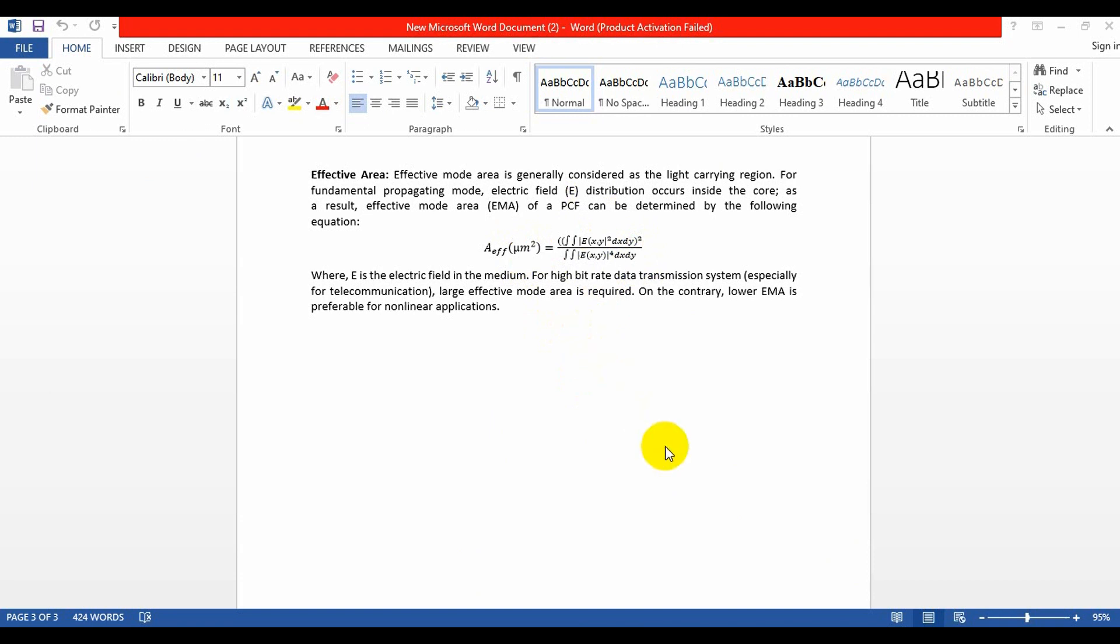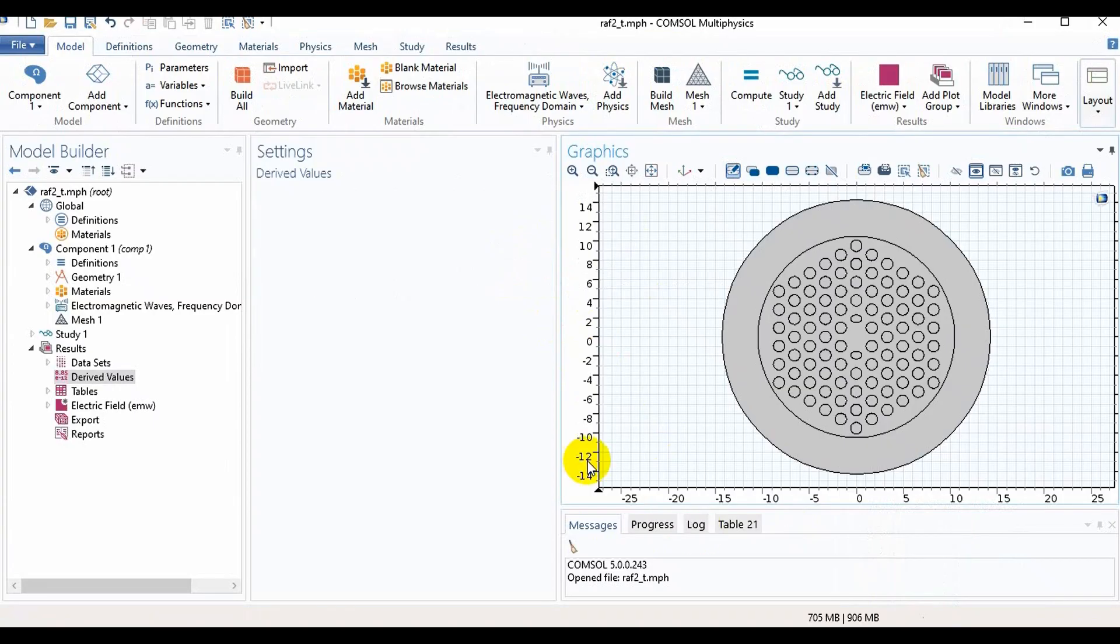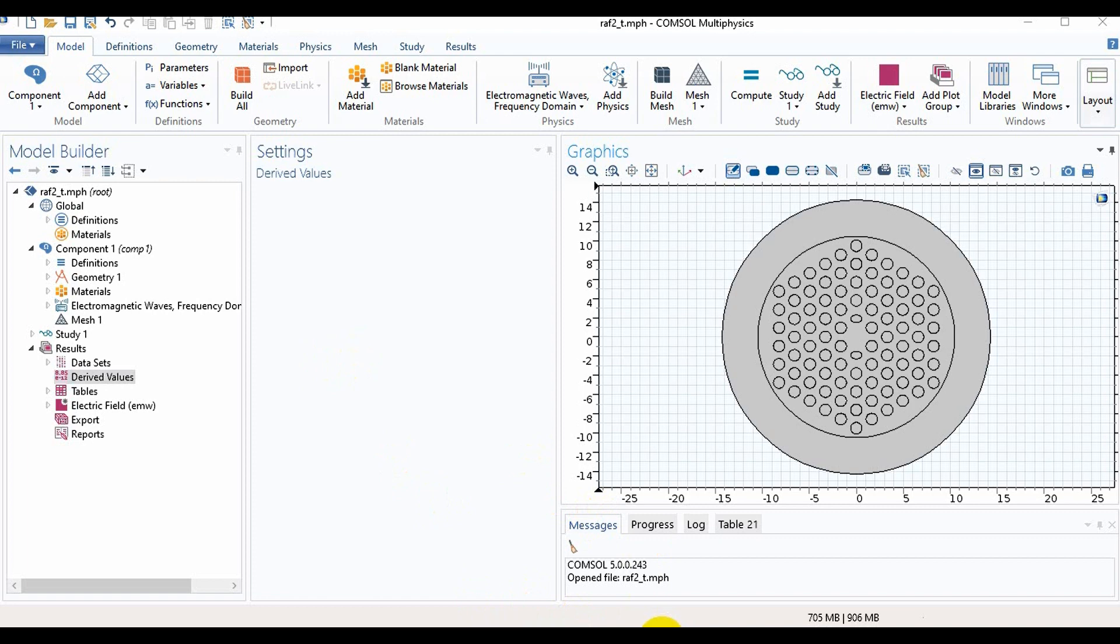Now we will go back in COMSOL. Here is the design which I have already shown you in my previous video. So in this video I will not show you how to make this structure and I think all of my friends can do this.